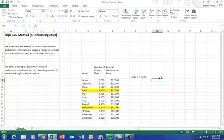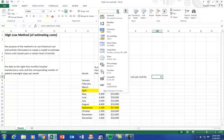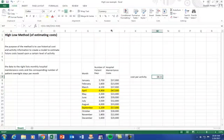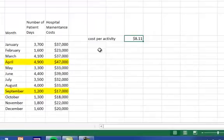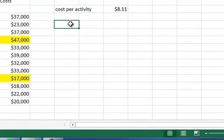So what this means is that every time a patient stays overnight, there's an associated maintenance cost of $8.11. That would be considered our variable cost because it goes up as the number of patient days goes up.